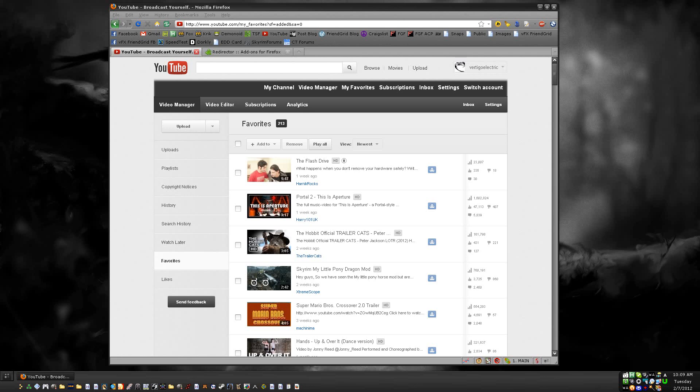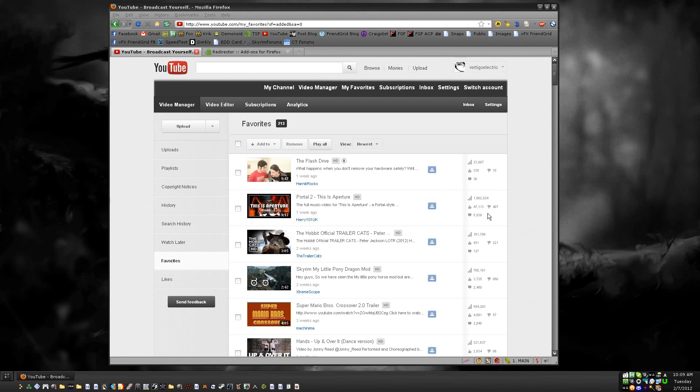Hey guys, Vertigo Electric here. I'm going to show you how to resort your favorites list in YouTube so that it's ordered according to when you favorited them and not when they were uploaded, which I think is pointless.